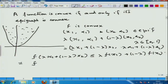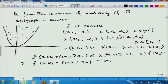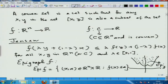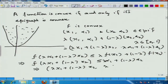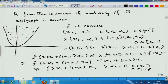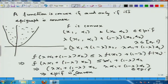So f(lambda*x1 + (1-lambda)*x2) is less than or equal to lambda*alpha1 + (1-lambda)*alpha2. By the definition of the epigraph — where f(x) <= alpha for all such (x, alpha) — this implies that (lambda*x1 + (1-lambda)*x2, lambda*alpha1 + (1-lambda)*alpha2) is in the epigraph. So I have taken two arbitrary elements from the epigraph and shown that their convex combination lies in the epigraph, proving that epi f is a convex set.